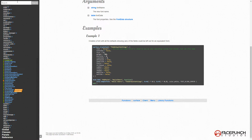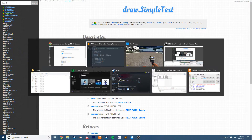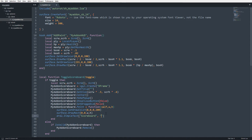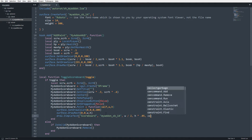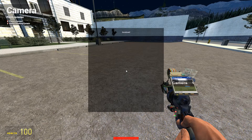Now I'll draw some text using draw.SimpleText. The arguments are: text, font, x position, y position, color, x alignment, y alignment. I'll draw 'Scoreboard' using our custom font, x position set to width divided by 2 for centering, y position at height times 0.02 (about two percent down from the top), color_white for the color, and TEXT_ALIGN_CENTER for alignment. Saving — now we have a 'Scoreboard' title rendered on the panel.